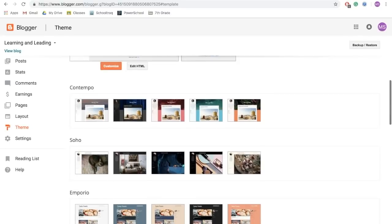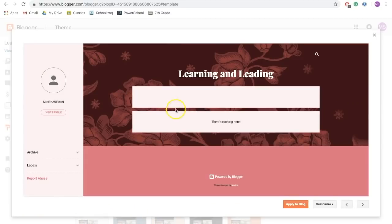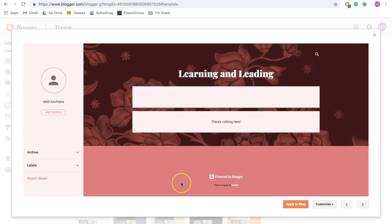Now, once you find a theme that you think you might like, click on it, and notice that it will have your title as well as your profile. And if this is truly the one that you want, click apply to blog.